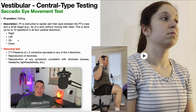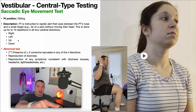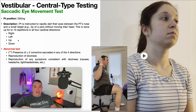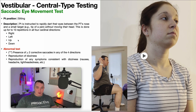We are not assessing for smooth pursuit here. Recall that smooth pursuit is when the eyes move cleanly and smoothly as they follow a target, and we assess that in the smooth pursuit test — you can find that video on my channel. What we're assessing for here are saccades, or saccadic eye movements, which are rapid movements of the eyes from one target to the other.